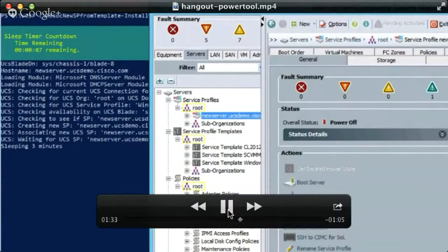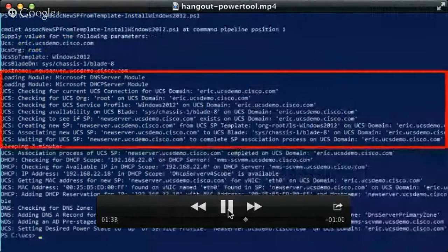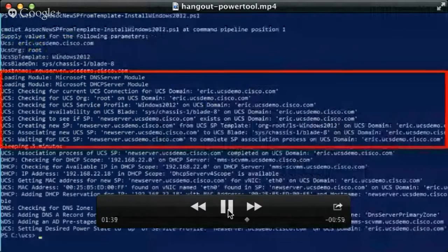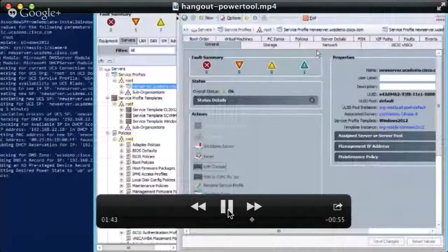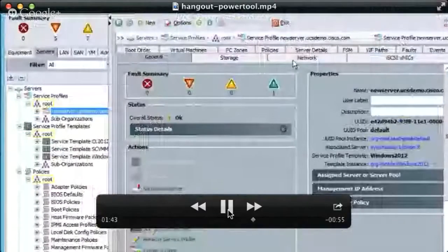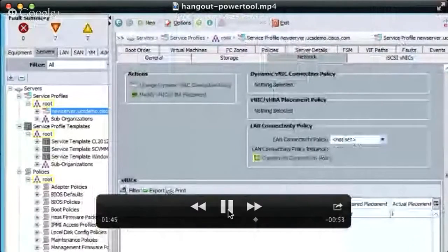We're using our PowerShell library to provision the server and grab identifiers from pools. Then we're going back in with PowerShell to query those — for example, to get the MAC address of the configured server — and then go back into the other Windows services like DHCP and DNS to create a DHCP reservation, create a DNS record, all pointing to this new server we're building.